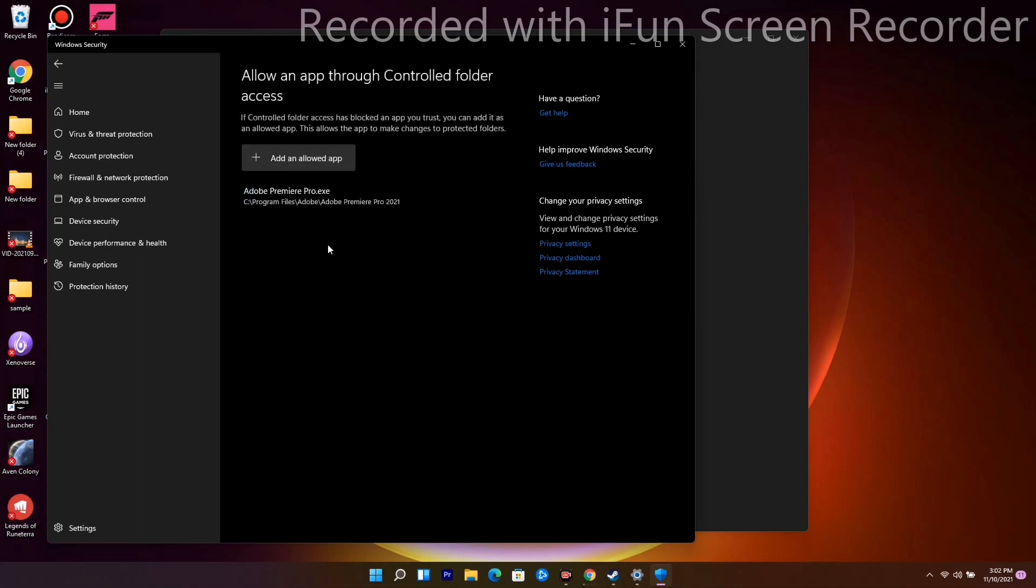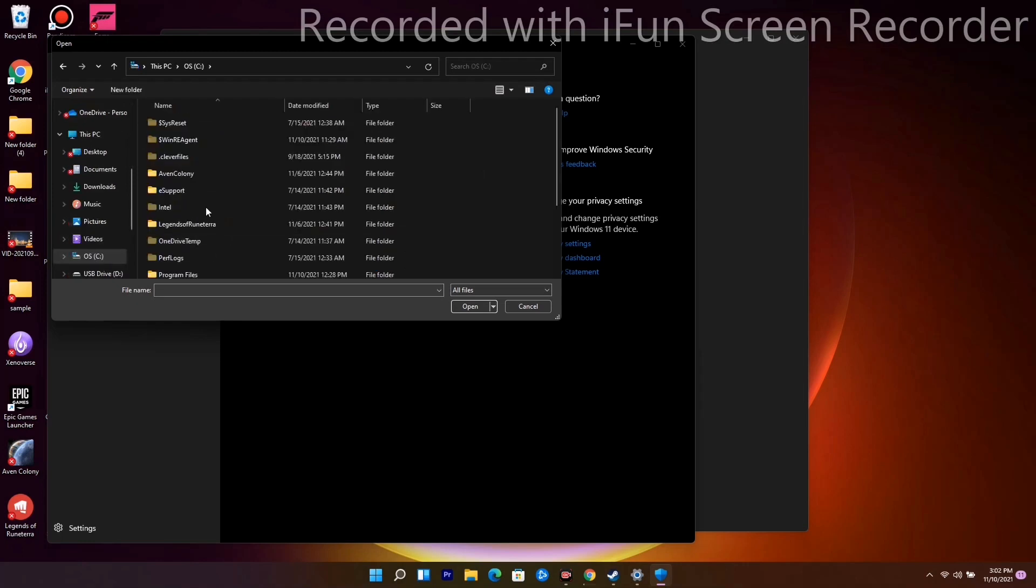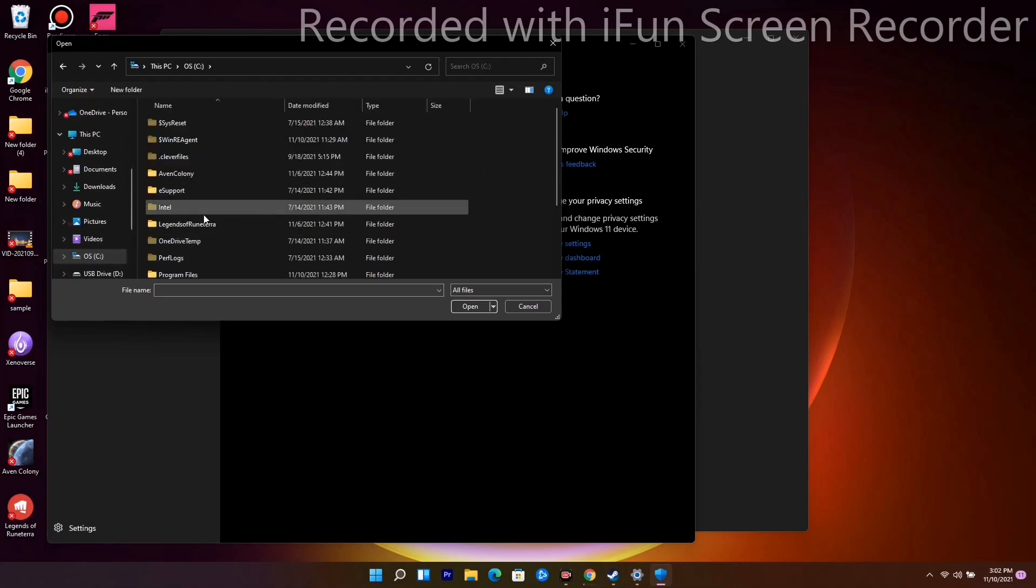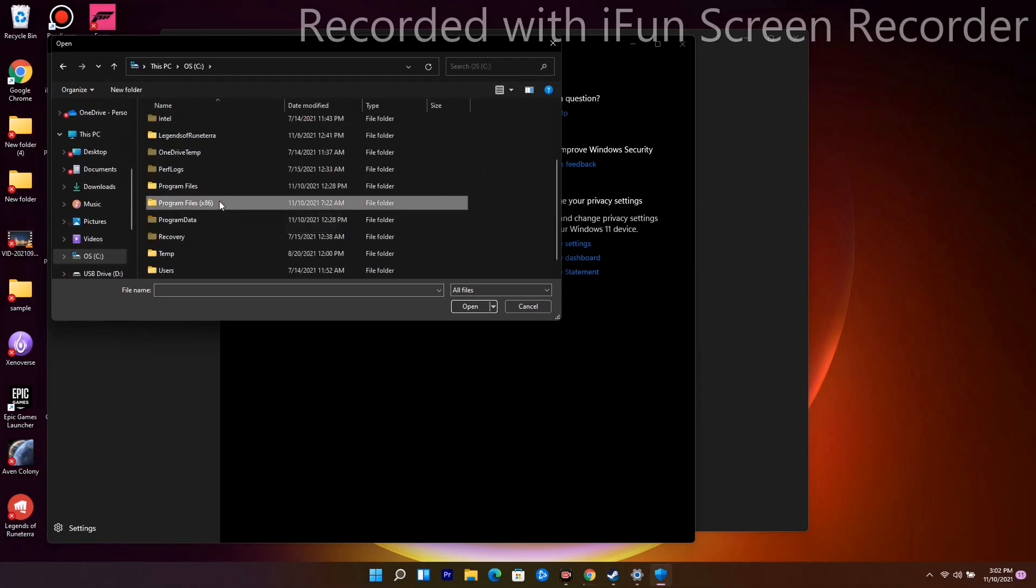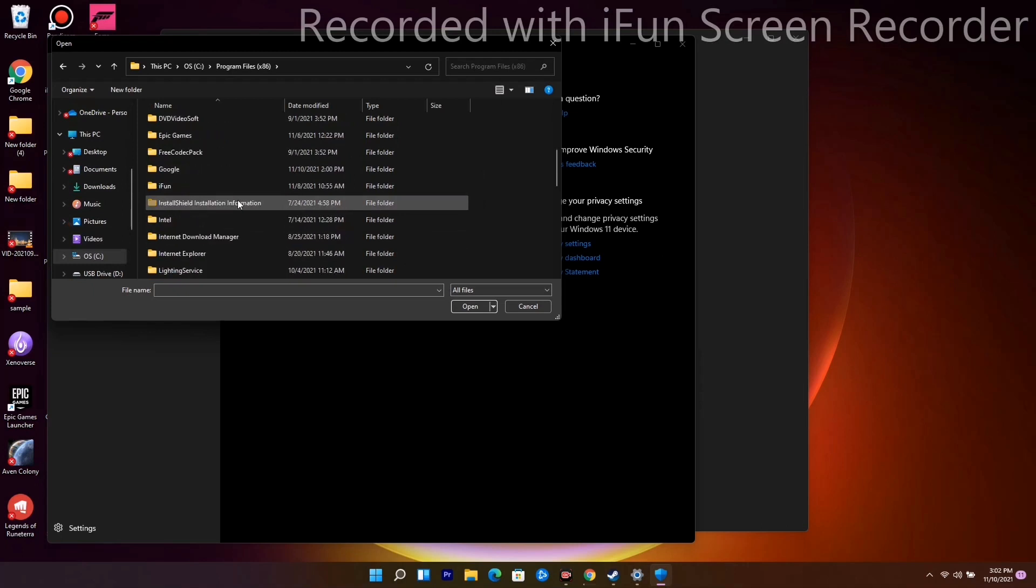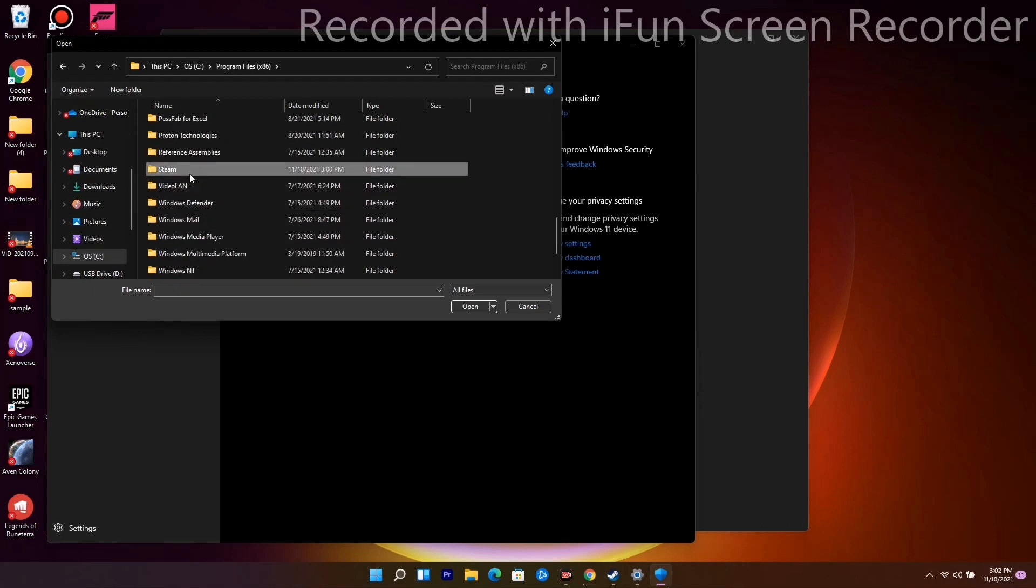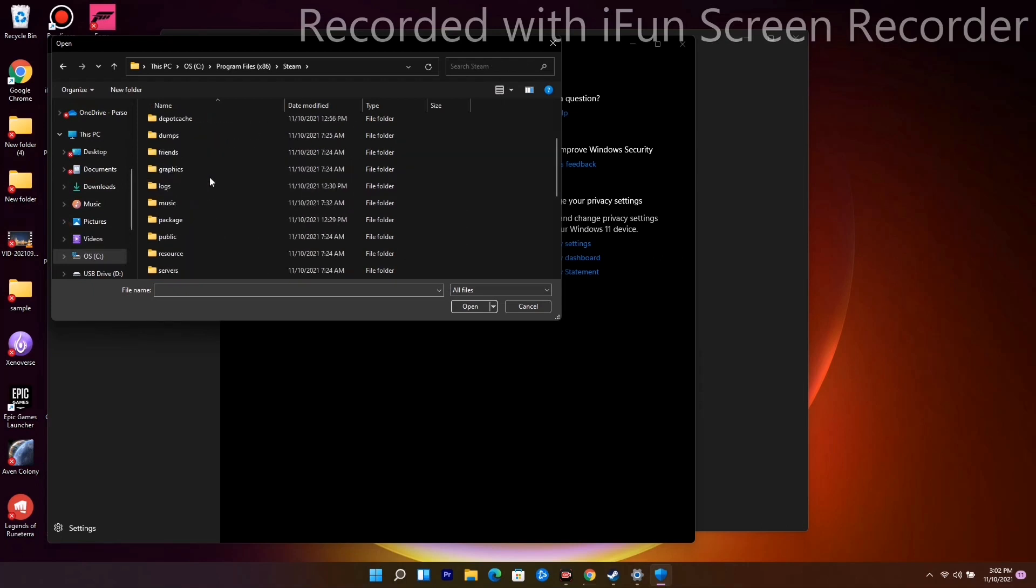Select Browse All Apps, then navigate to This PC where the game is installed. For me, it's in C drive, so I go to C:\Program Files, then Steam, then SteamApps.